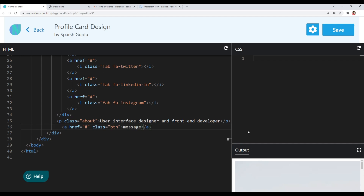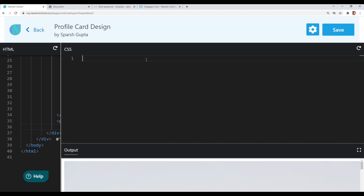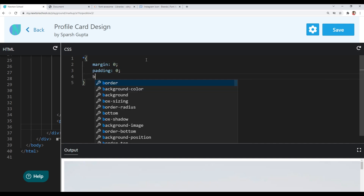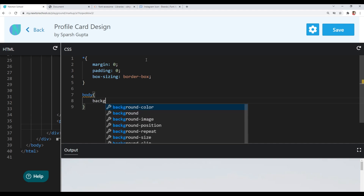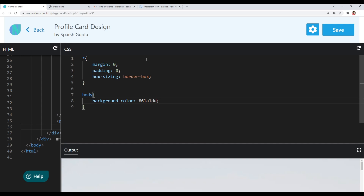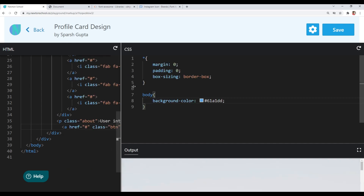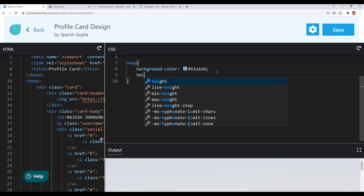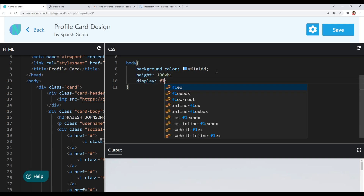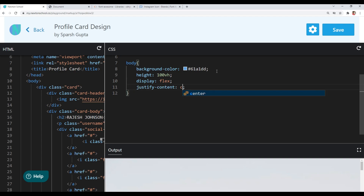Now let's start styling our card using CSS. I'll start with a basic reset using the universal selector to give all elements margin 0, padding 0, and box-sizing of border-box. Now I'll style our body tag — first a background color of #61A1DD, then center the card using flexbox. I'll give the body a height of 100vh, display flex, justify-content center, and align-items center.